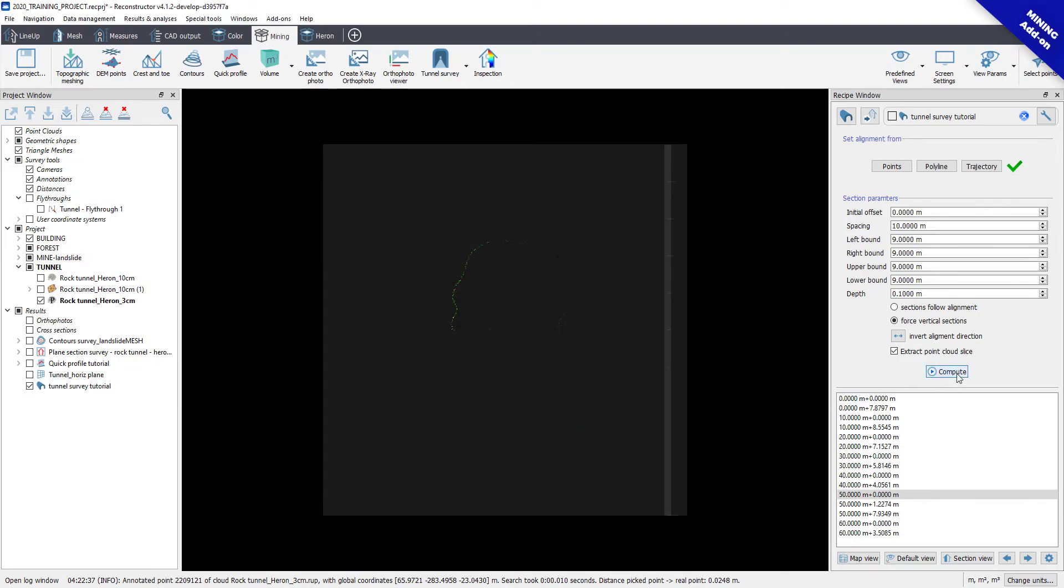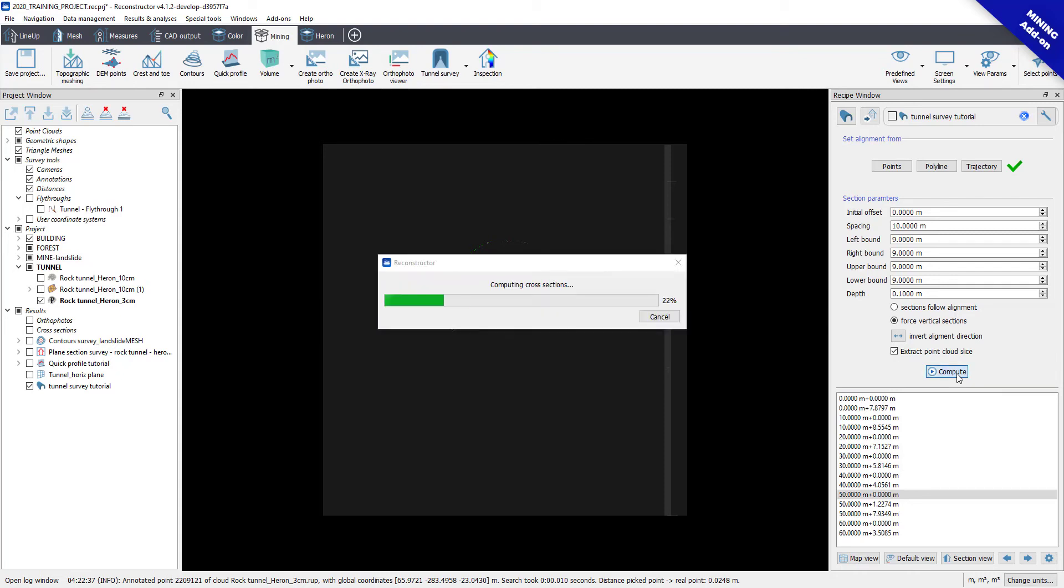Click on the Compute button to start computing cross-sections and extracting orthophotos of each section.